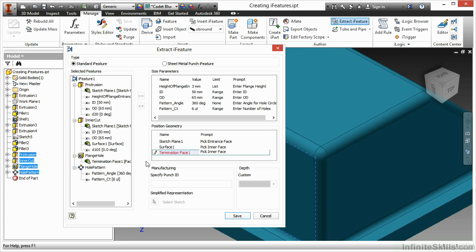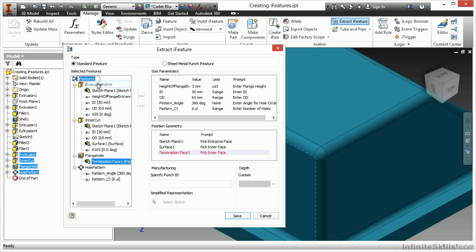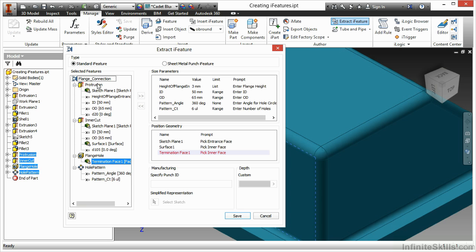One last step here before I go any further. I do want to come up here to iFeature one and rename this. This will give it a little bit more descriptive of a personality from when I place it in. My same kind of rules for parameters apply to my iFeature name. I can't have spaces, I can't start it with a number, and you can't use special characters. Here I have flange connection.